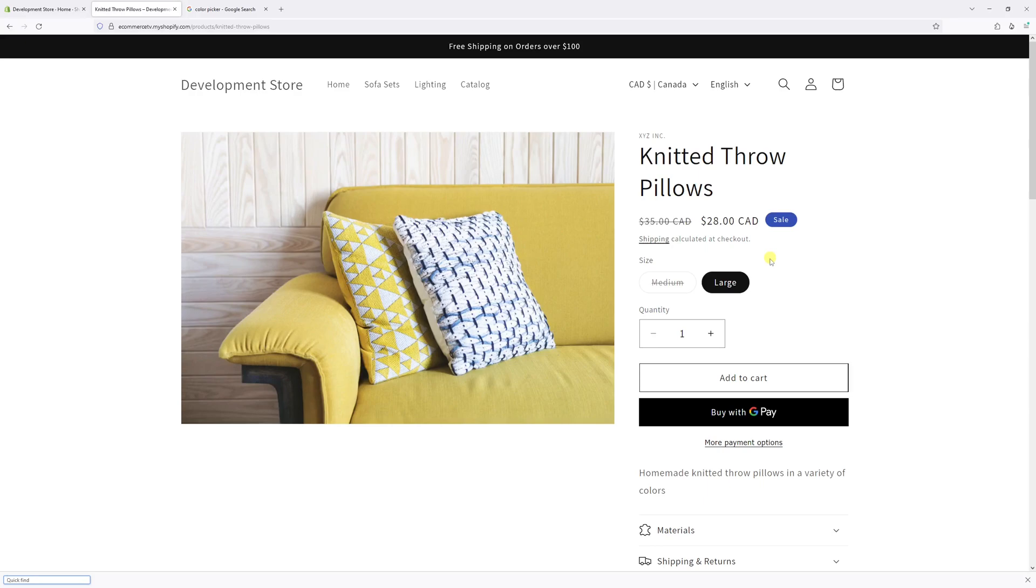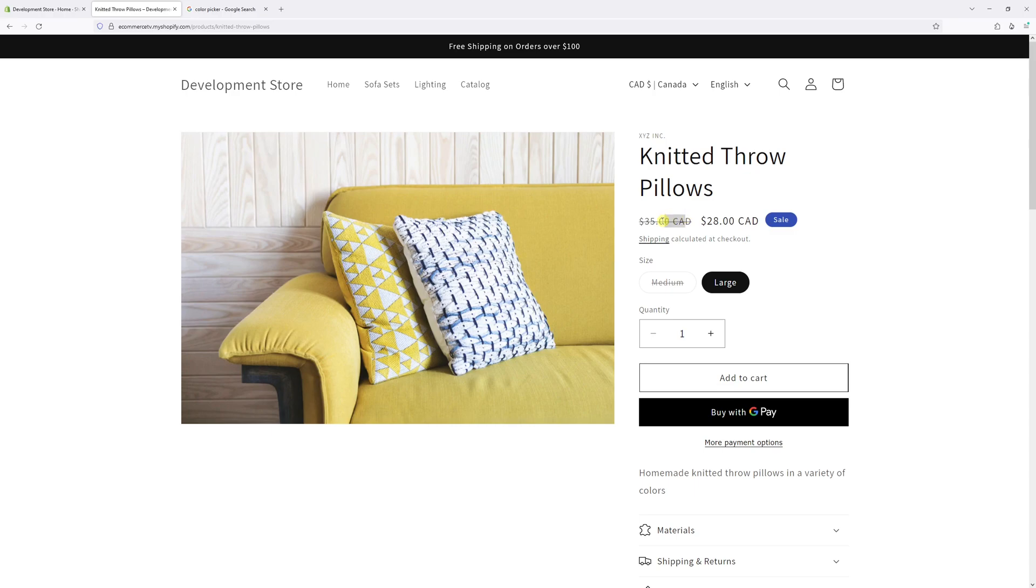In this video I will show you how to change the color of the strike-through price in Shopify's Dawn theme. As you can see in my example, the strike-through price is dark green, but I would like to change it to dark blue and switch the strike-through line to red.